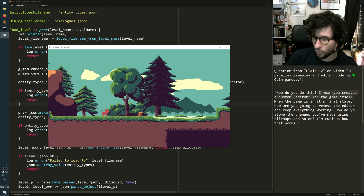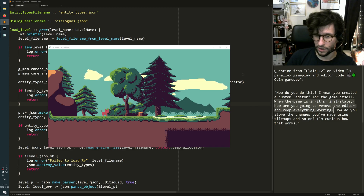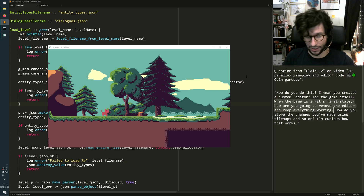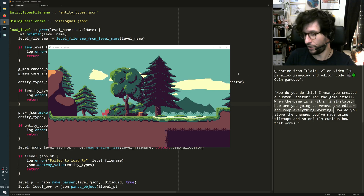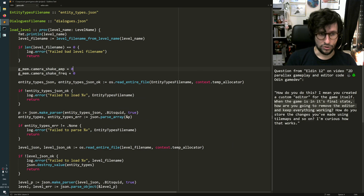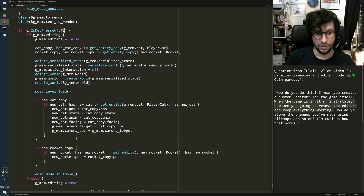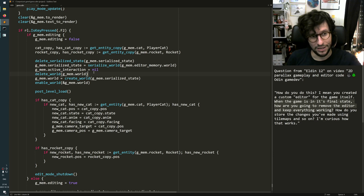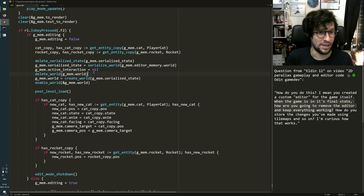When the game is in its final state, how are you going to remove the editor and keep everything working? It's true that I do not want to ship this game with the editor still in there — it's only for my purpose, not for any modding. There are several ways to do that. One way is: I press F2 to go into the editor — I could keep all the code for the editor in the game and just disable the button that goes into it. Then there is absolutely no way for the player to get into the editor. And if they hack my game to enable it, well, this is a single player game, there's no advantage to gain from doing that. That's one way.